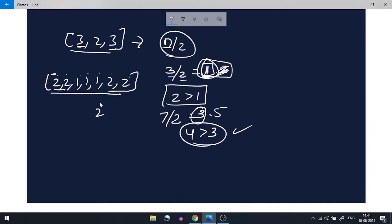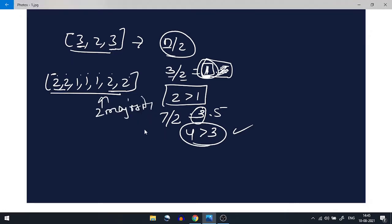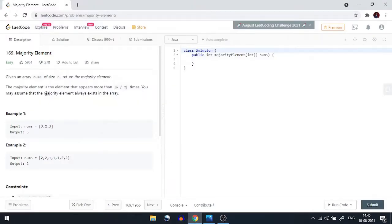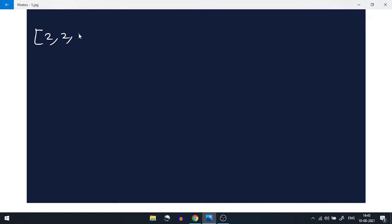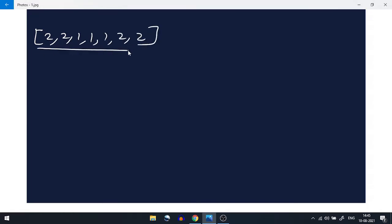As we can see, 2 is appearing four times, and four is definitely greater than 3, so 2 is the majority element here. We have also been told that we can assume the majority element will always be present in the array, so we don't need to check whether it exists or not.